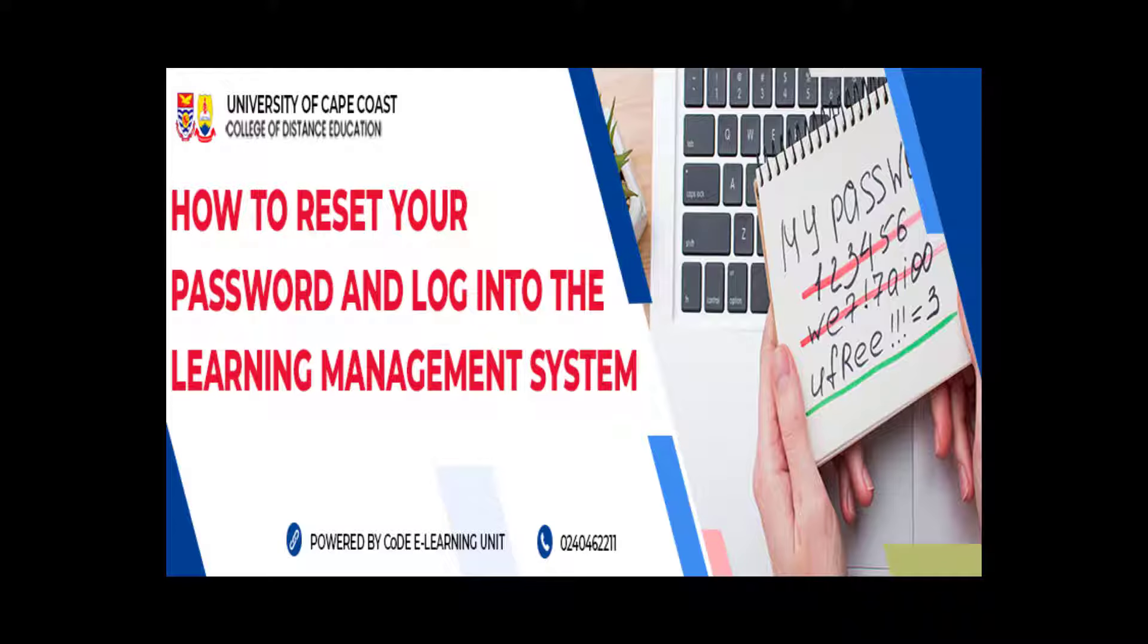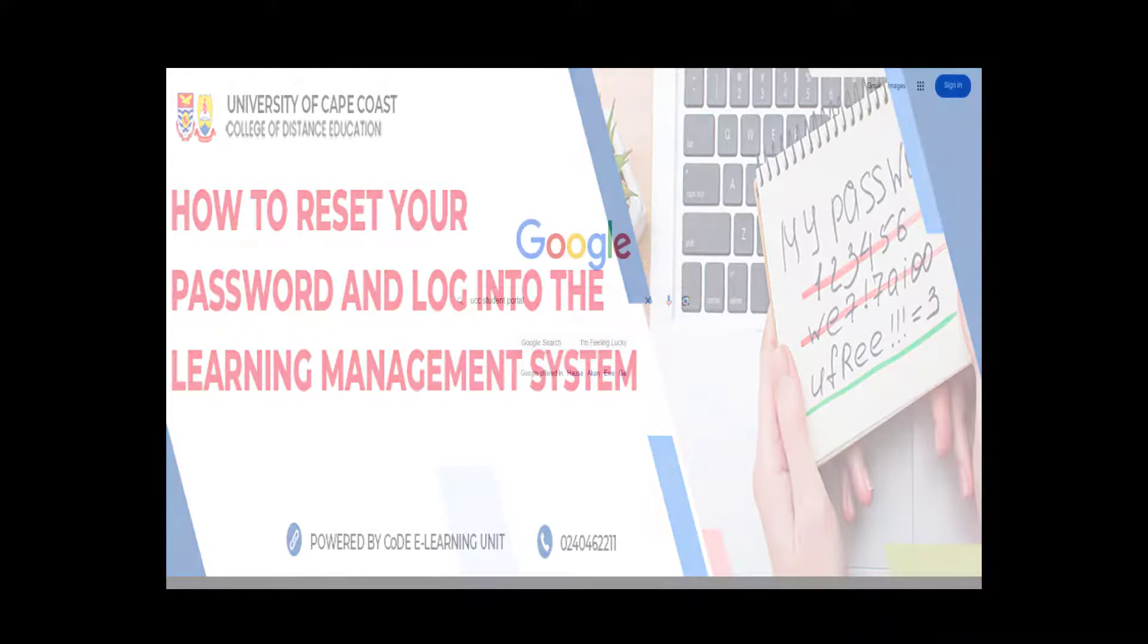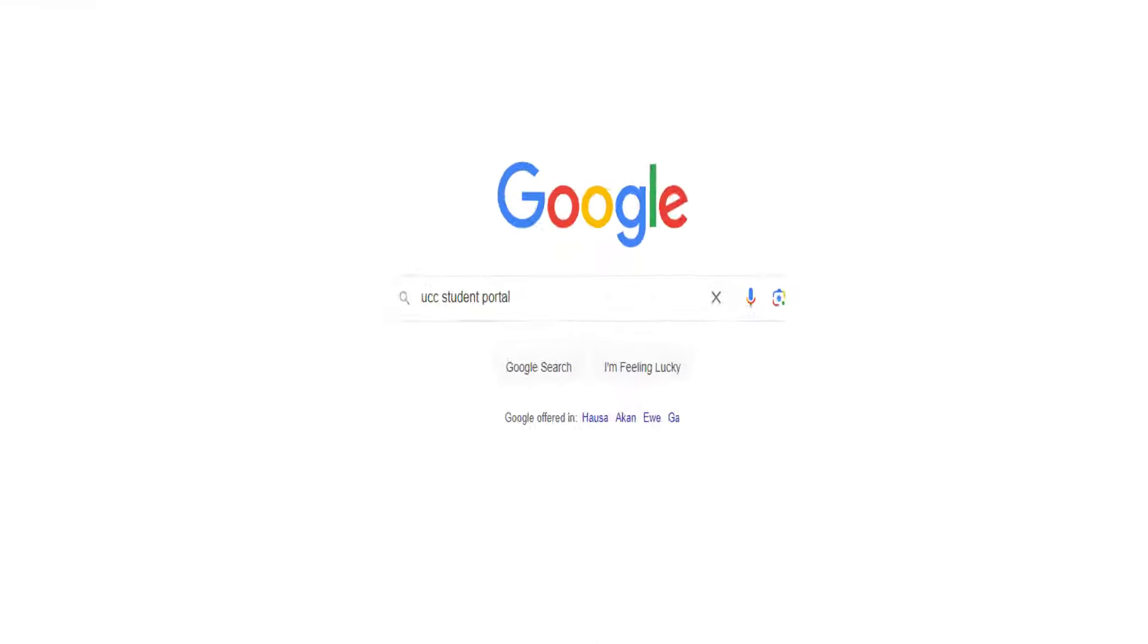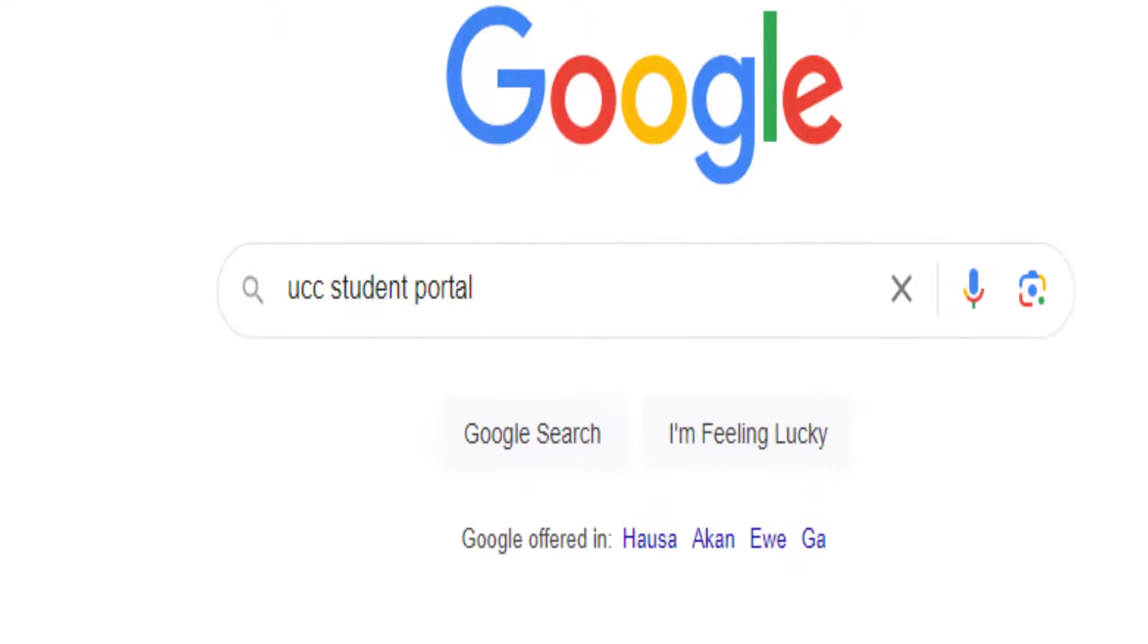Good day students and welcome to the e-learning platform. This video takes you through how to reset your password and log into the learning management system. First of all, you need to open any browser and type in UCC students portal.